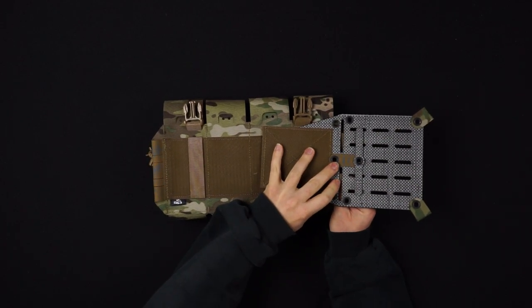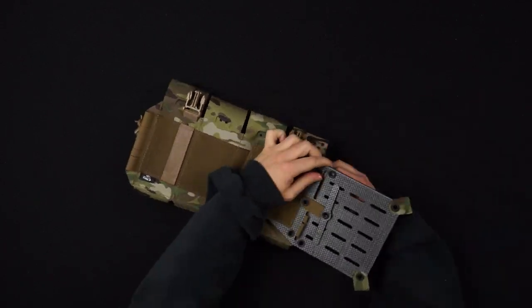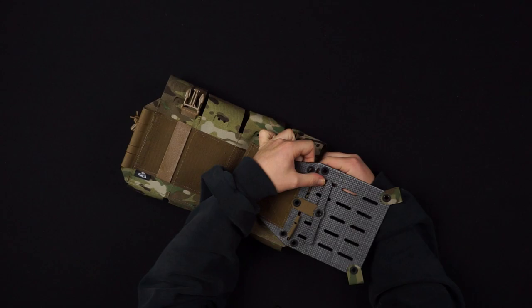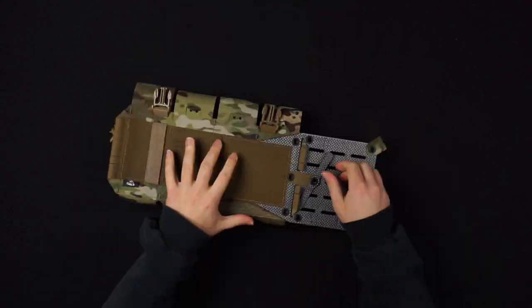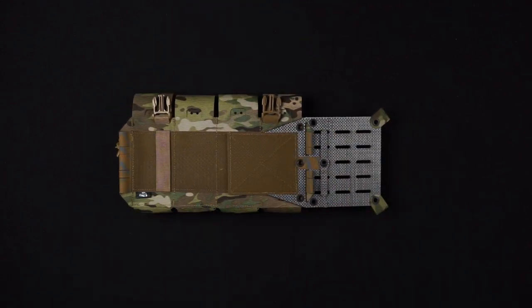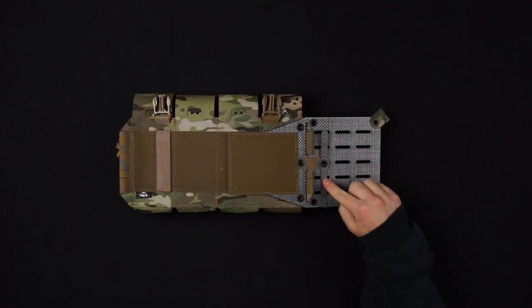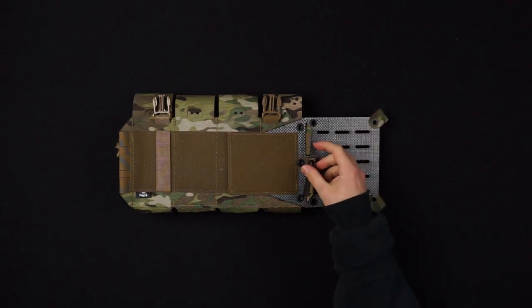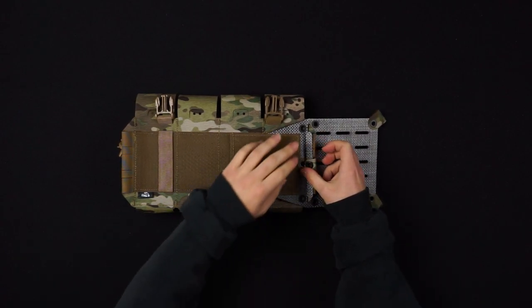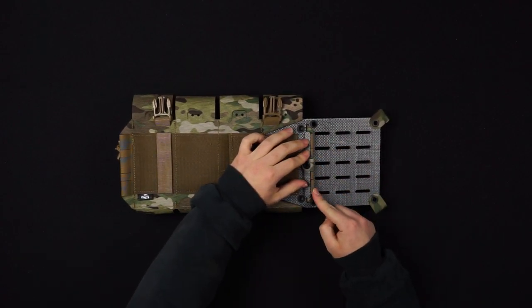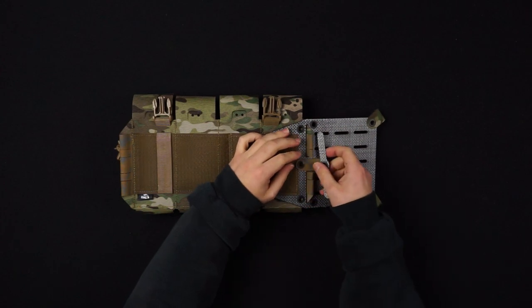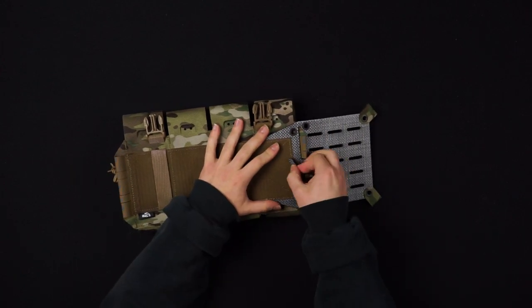Thread the flaps through the slits. Next, flip the tegris bar lock over and feed it through the loops on your chest rig. This locking mechanism will make sure your wings never rip off your chest rig.